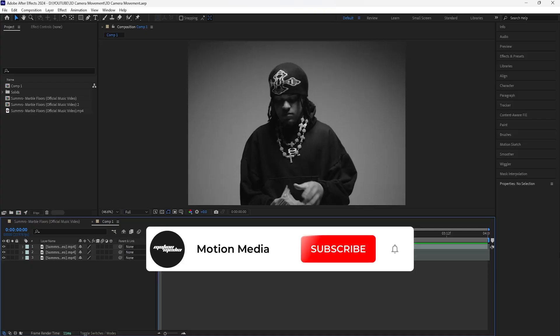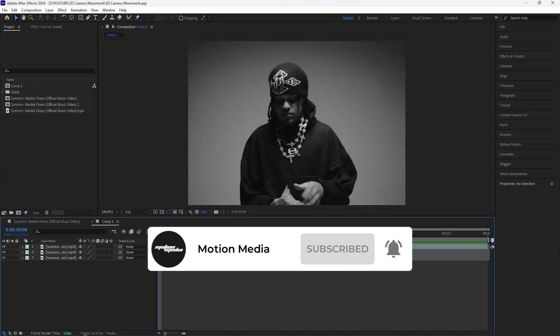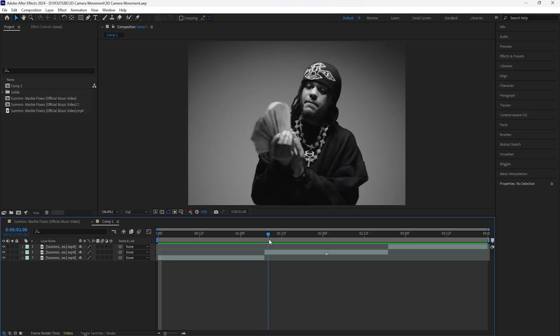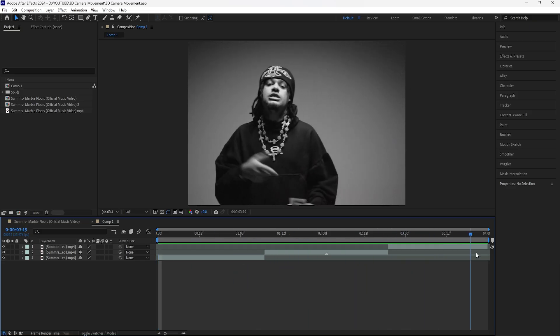In this video we'll be going over how to create this 3D camera movement transition. We're essentially just going to be zooming out the camera and then zooming it back in, so that we create this really seamless transition between two different clips. Here in After Effects I have these three clips that I'll be using.